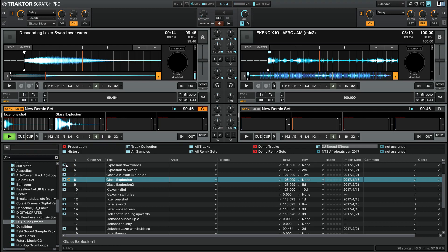There we go. Right. So now the default keys are Z starts and stops slot 1. As you might expect, the next key along, X does slot 2.